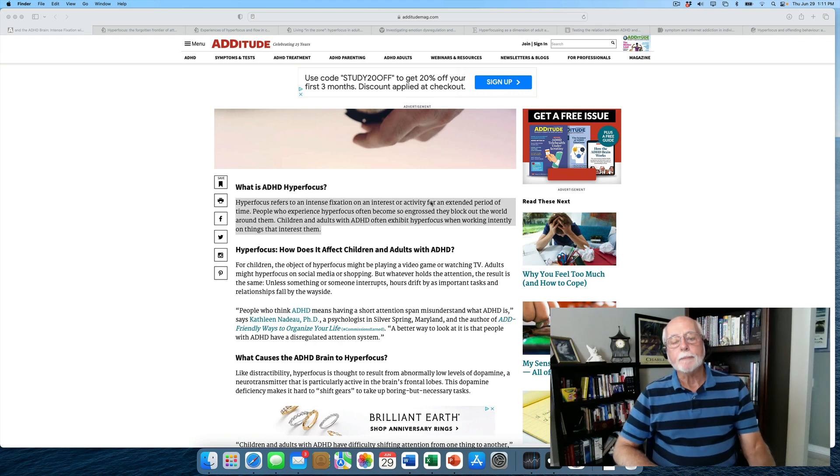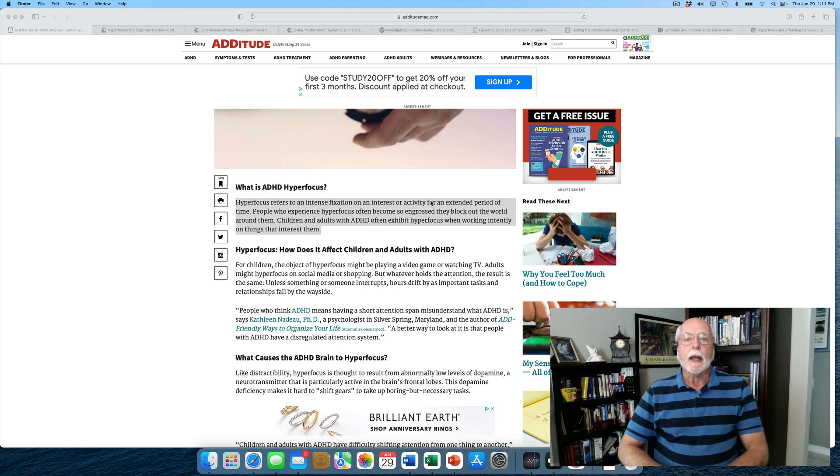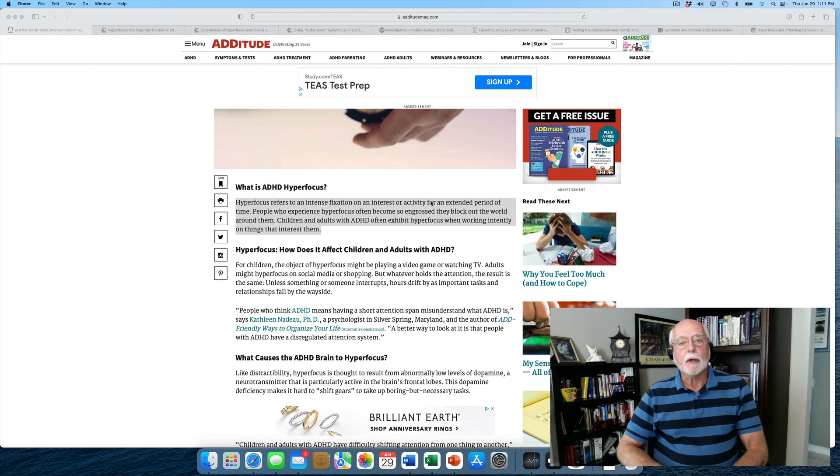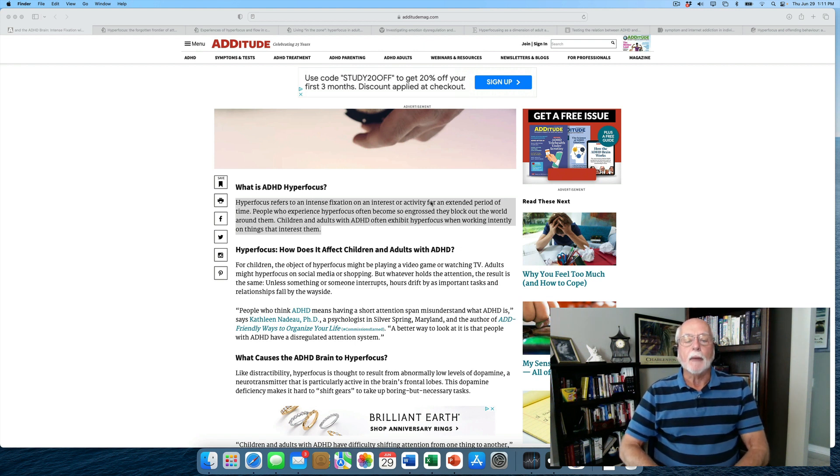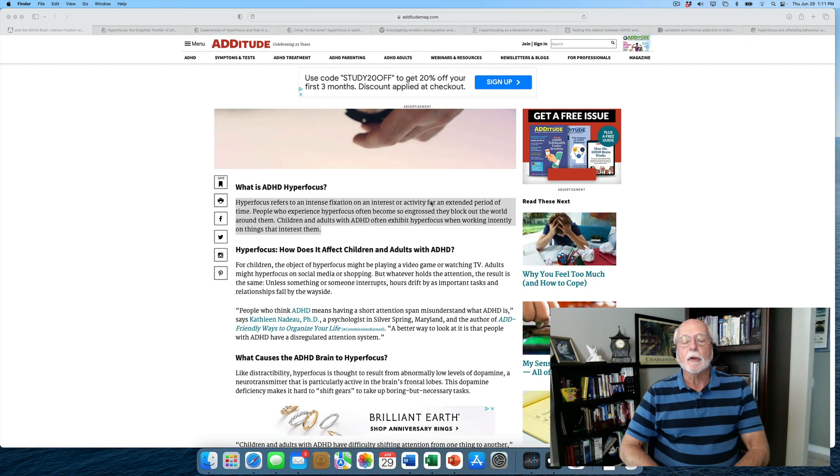Welcome back, everyone. Russ Barkley here again. And today in this commentary, I want to focus on one of the most widespread claims about positive benefits related to ADHD.